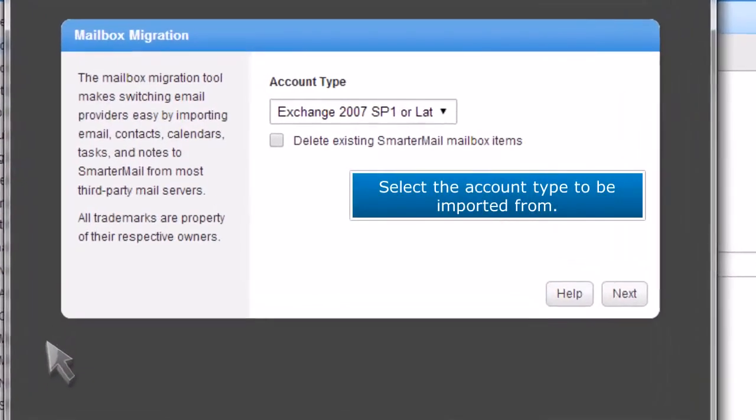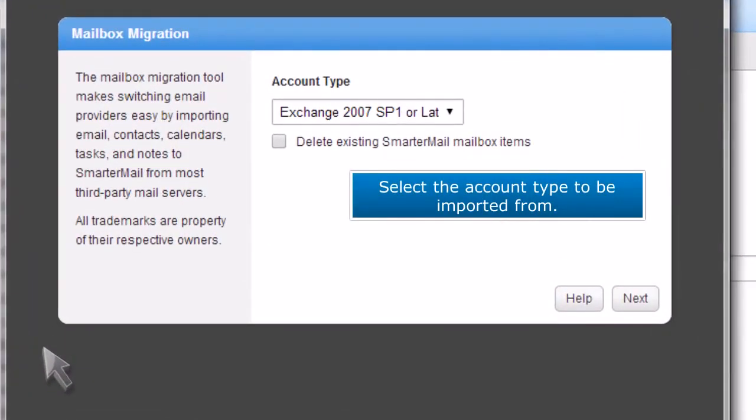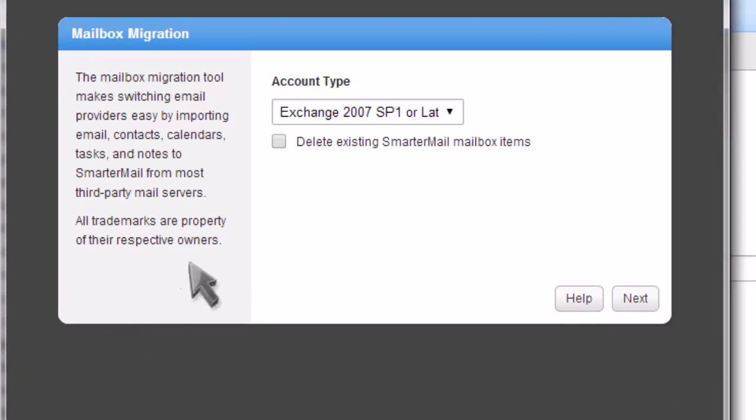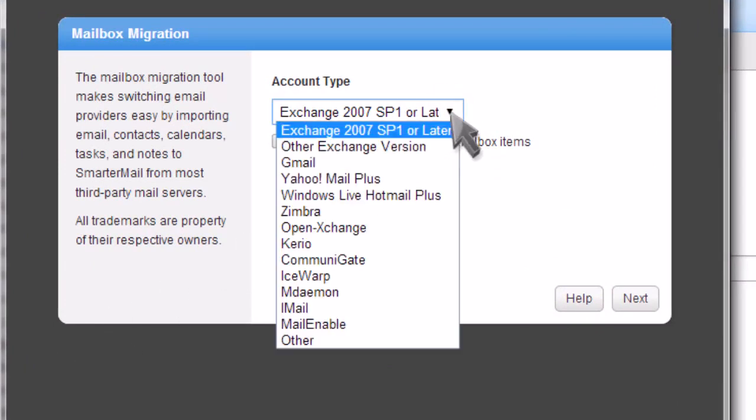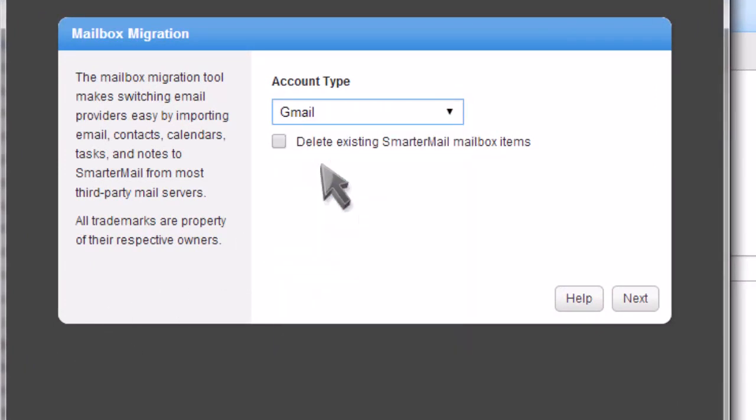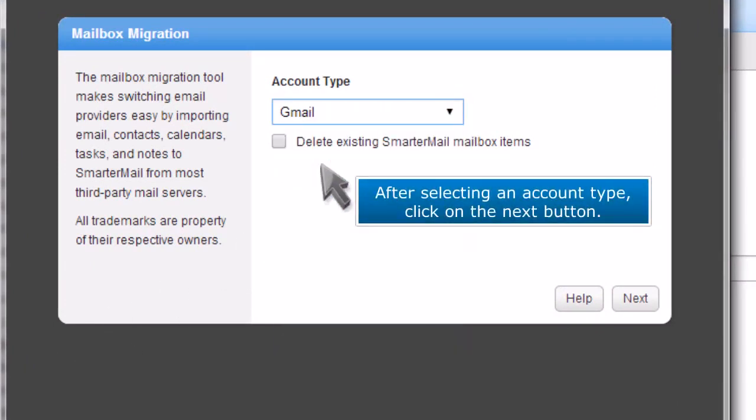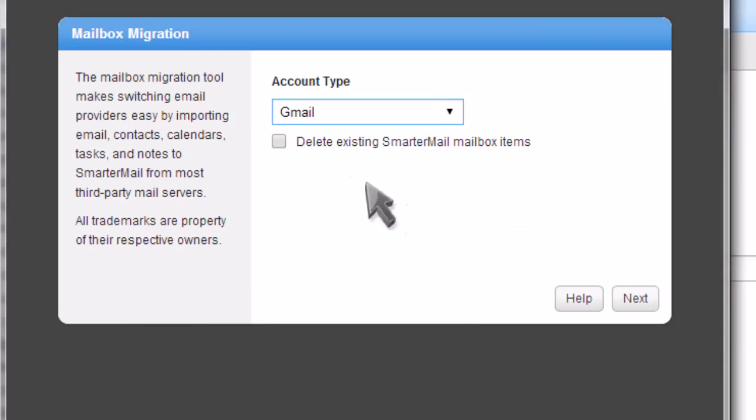Select the account type to be imported from. After selecting an account type, click on the Next button.